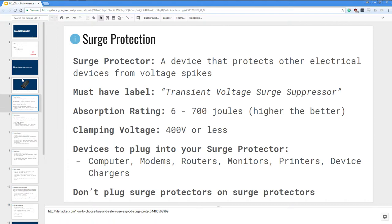There are some metrics that you want to look at when you're buying a surge protector. First is the absorption rating: you want it to be six to seven hundred joules, in this case higher the better, and clamping voltage where you'll get four hundred volts or less.